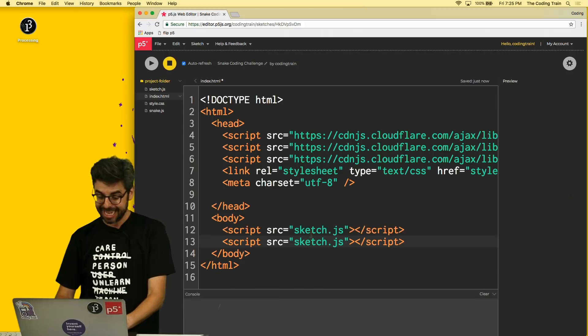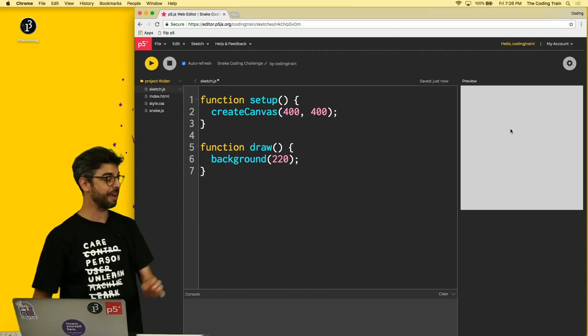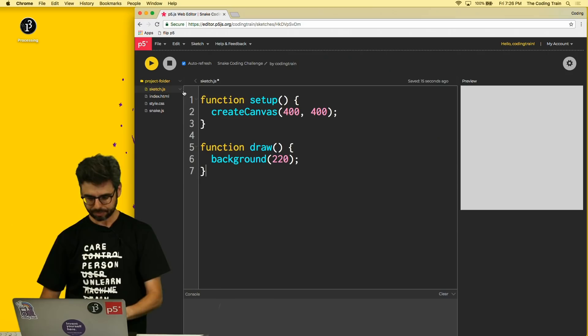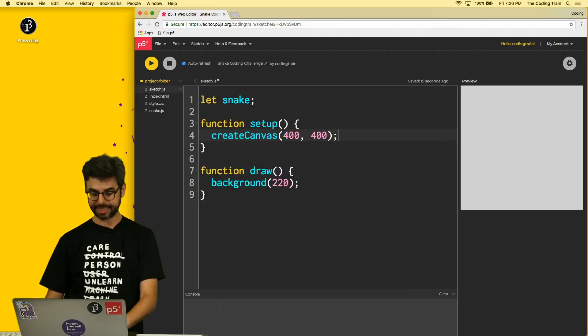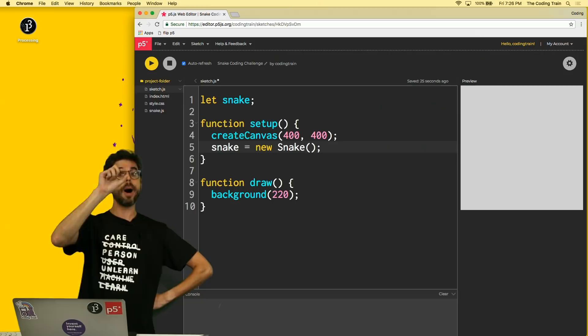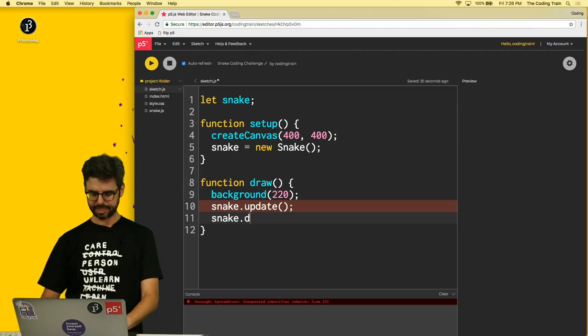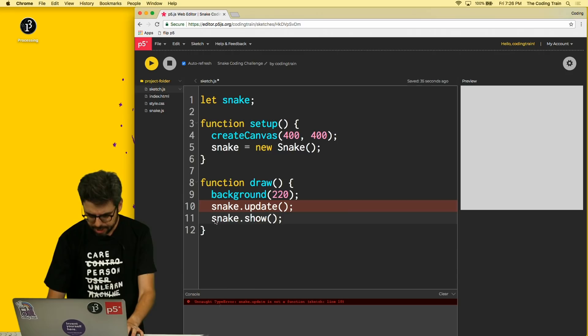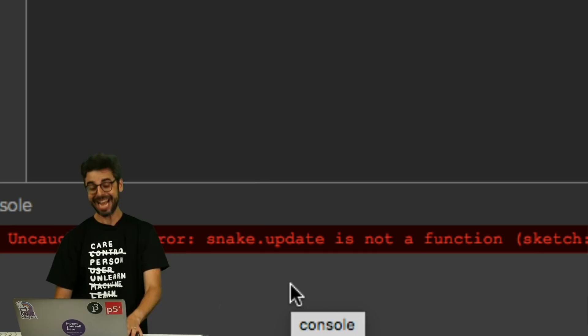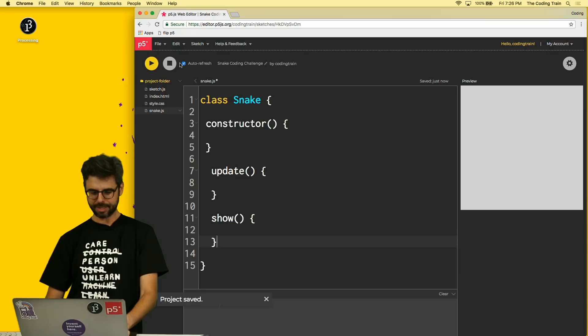In sketch.js I have a 400 by 400 canvas. In setup I write `let snake` and `snake = new Snake()`. Then in draw I call `snake.update()` and `snake.show()`. Of course I need to actually write those functions in the Snake class — that's the skeleton of the code. I need to fill in the contents.